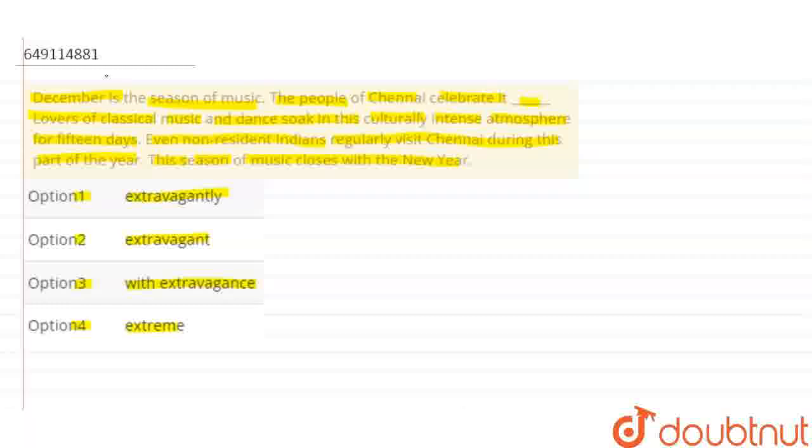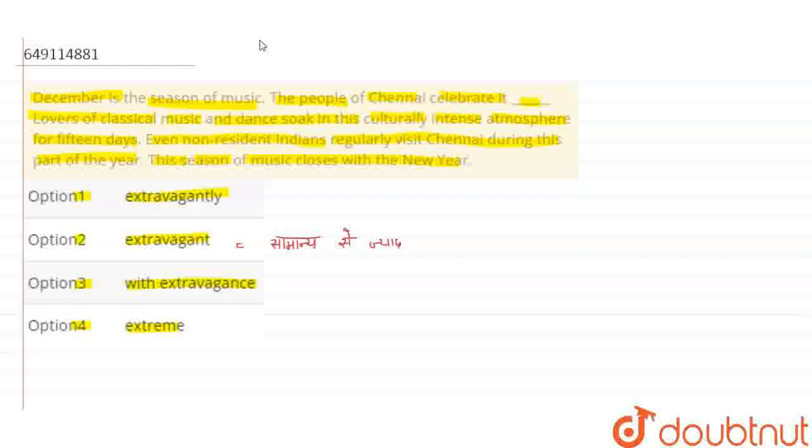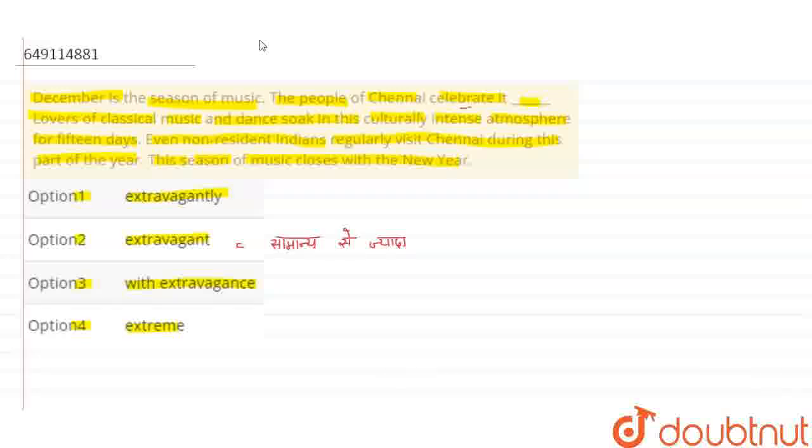Here, the meaning of extravagantly is more than the limit. You will have to add an adverb here because you need to describe the verb - how do they celebrate? You will have to describe the verb 'celebrate.'